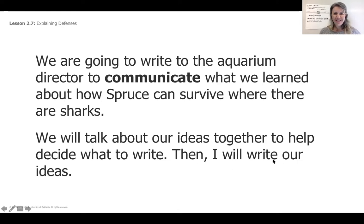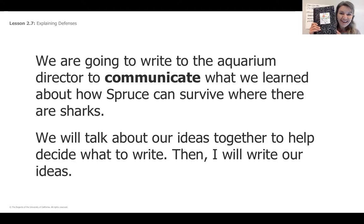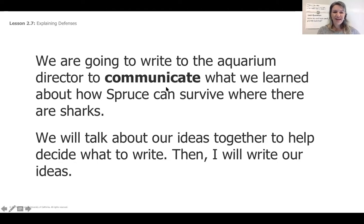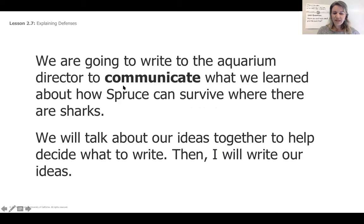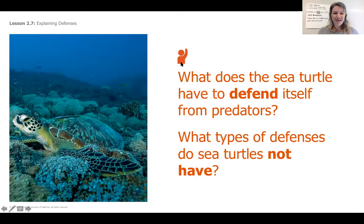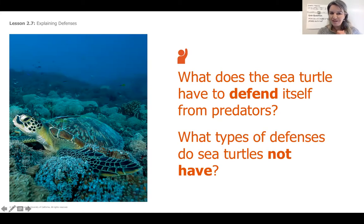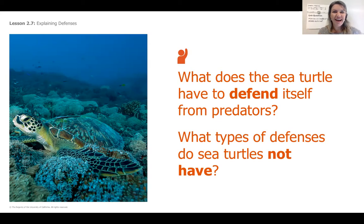Right now we're going to be discussing over this video. You're going to write down all of your ideas in your journal and then I will be sharing those with the aquarium director. We see this big word — communicate — and that just means to tell someone. So the next slide, you've got a little sneak peek. And here we see a picture of Spruce, and I think that Spruce looks a little camouflaged. So that might be something we tell the director about how she can survive.